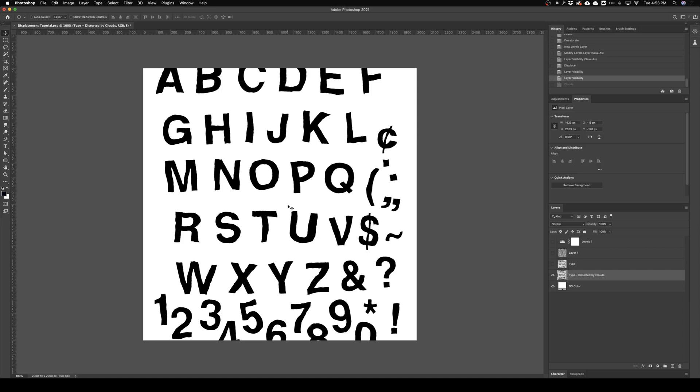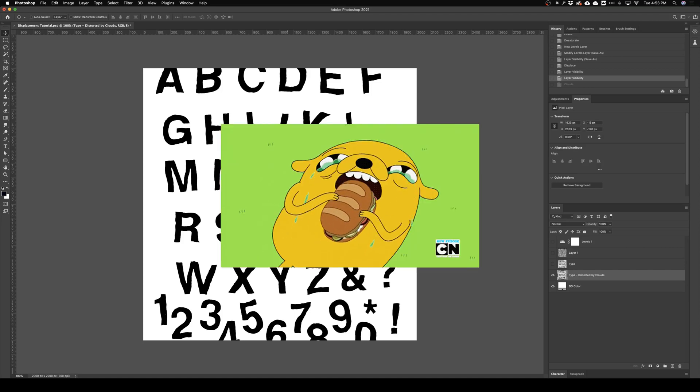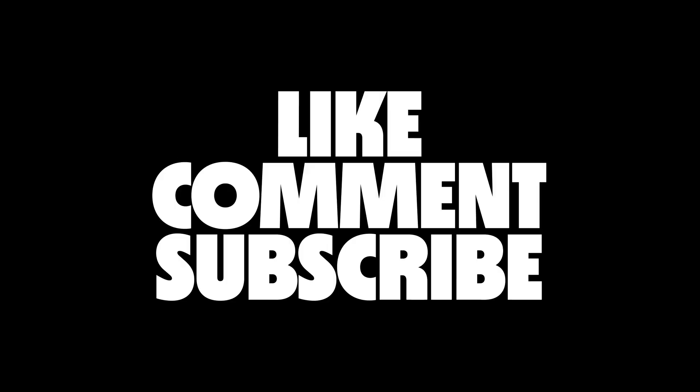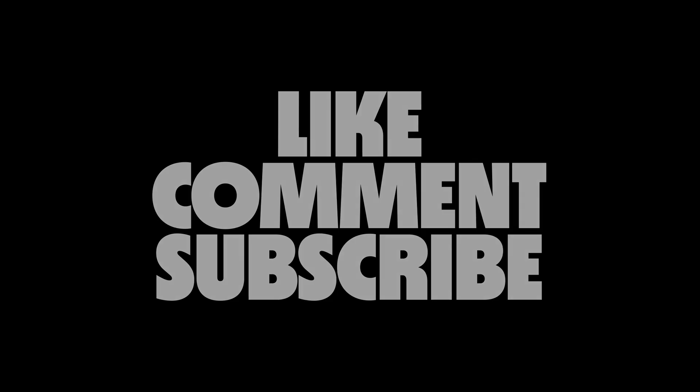Anyways that's gonna do it for today's video. I do have a sandwich in the fridge so I'm gonna go take care of that and I hope you all have a good day. Make sure to do all the things like comment, subscribe, and I'll see you in the next one.